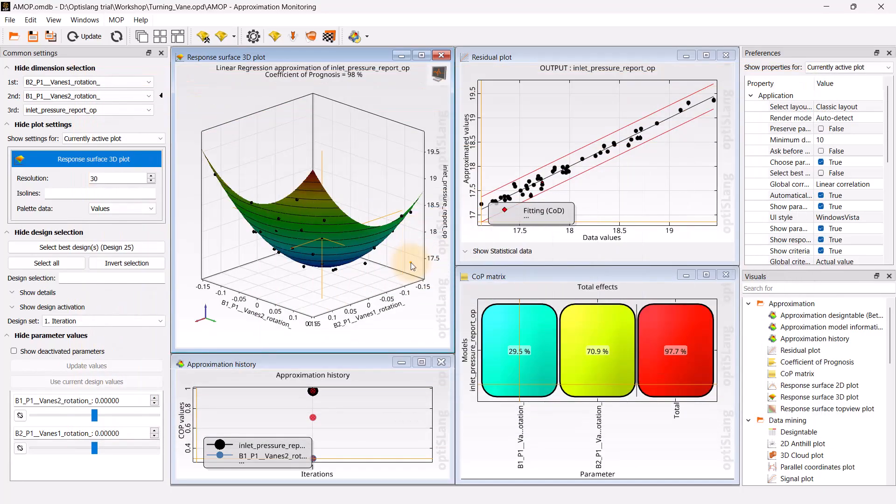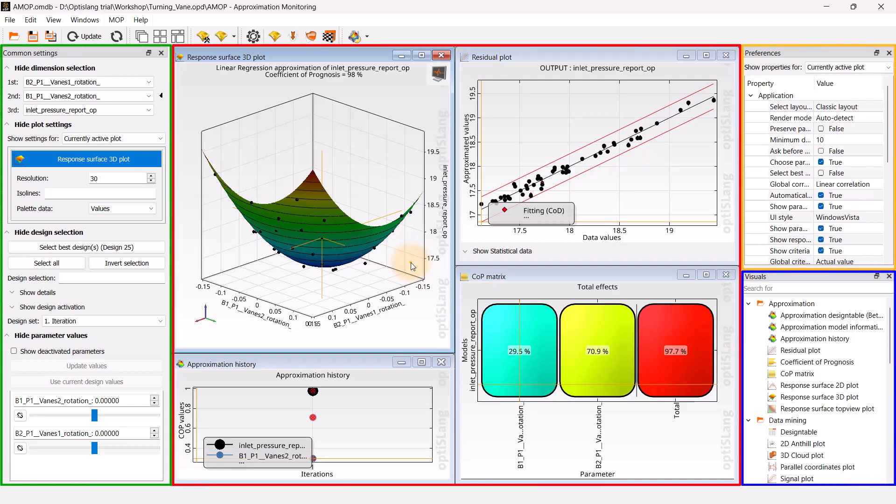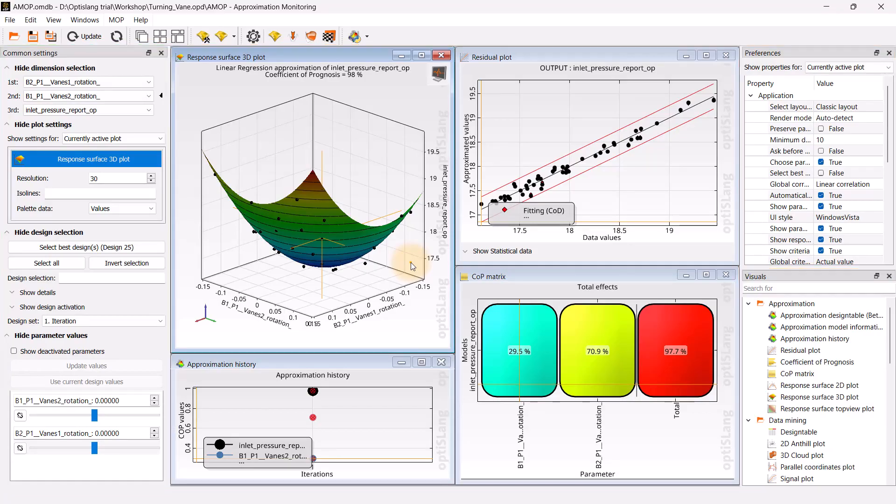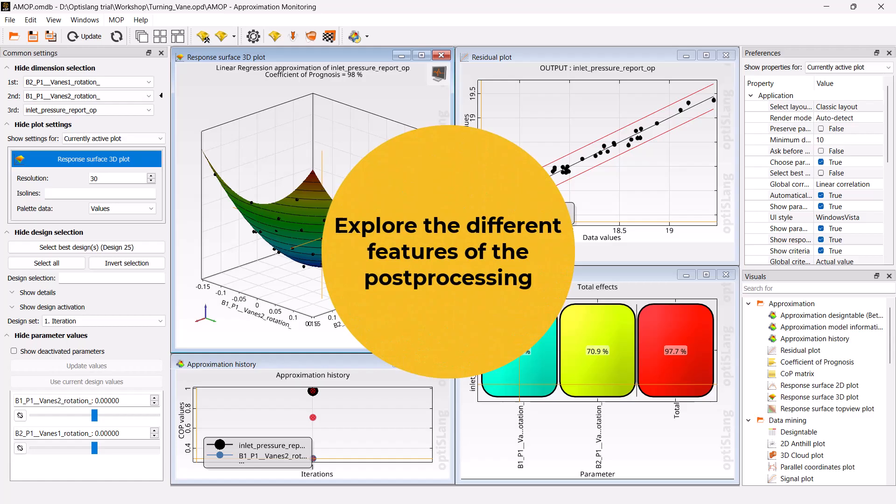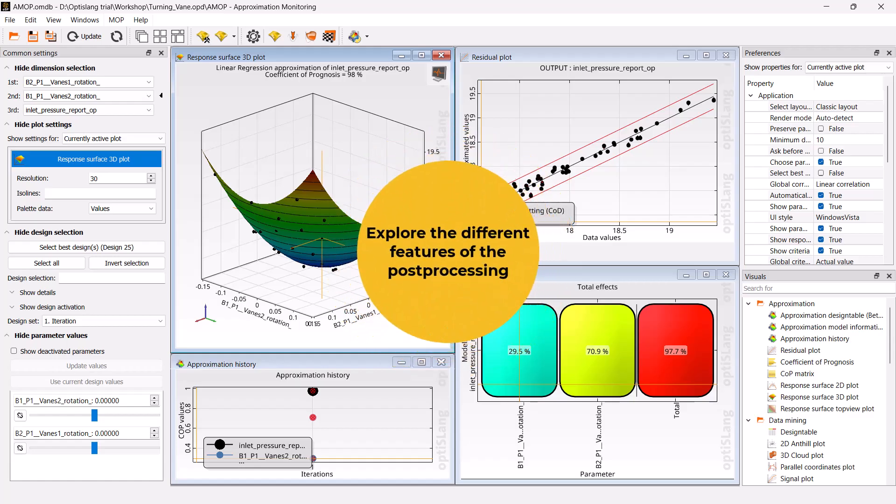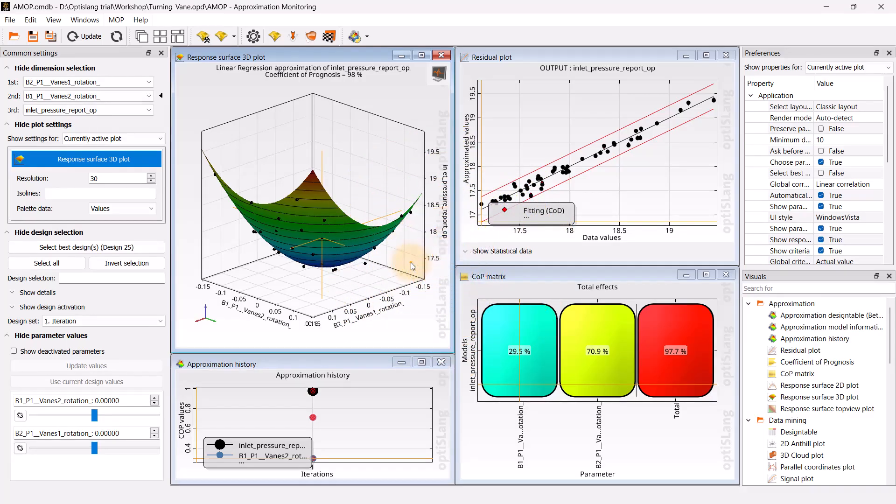The post-processing window has different plots and widgets for changing settings, preferences, and adding visuals for better understanding of data. The post-processing is interactive, so feel free to explore various options in the window. Let us briefly look at the different plots.